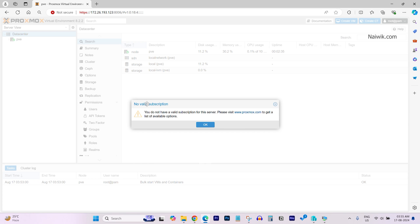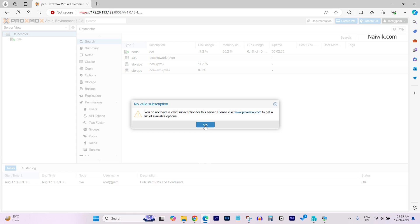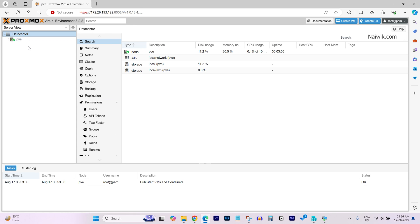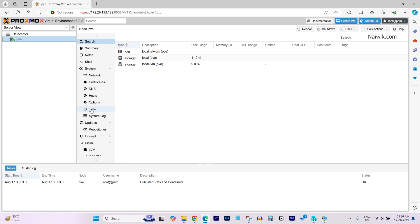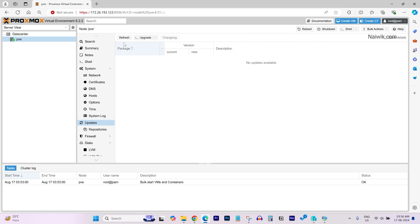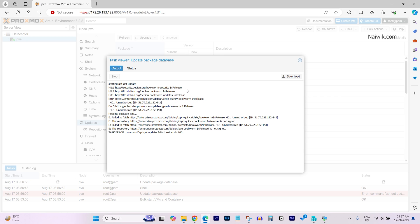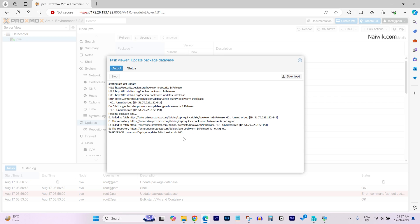Now you will get this warning: no valid subscription. Don't worry, simply click on OK. After logging into the Proxmox virtual environment, you need to update. From the left side menu, below data center, you have PVE. Select PVE and select Updates and click on Refresh. Click on OK again. If there is any updates for your Proxmox, it will show up over here. Otherwise, simply close it.